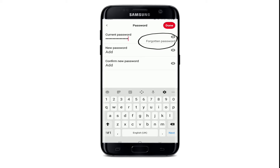After you do that, go and type in the new password you want to change to. On the next field, confirm the new password you just created by typing it again.